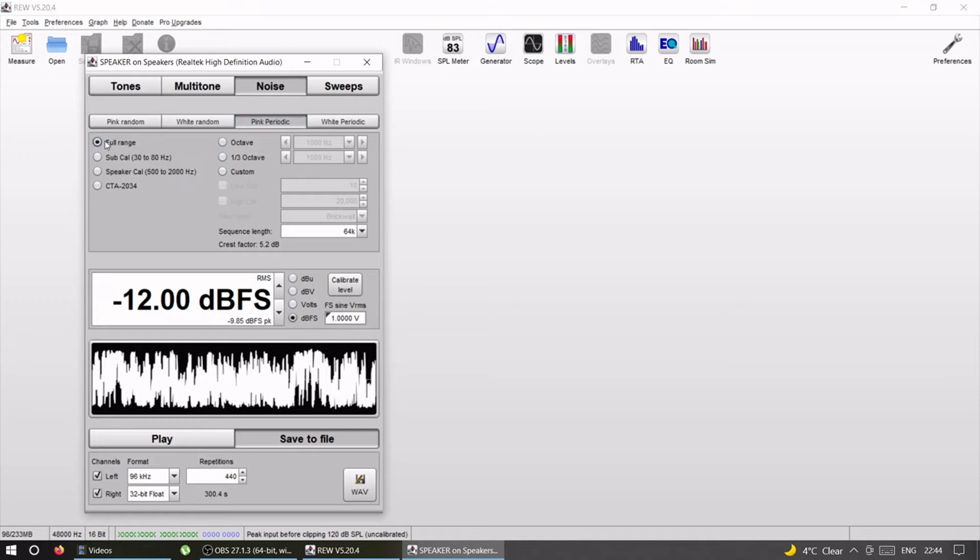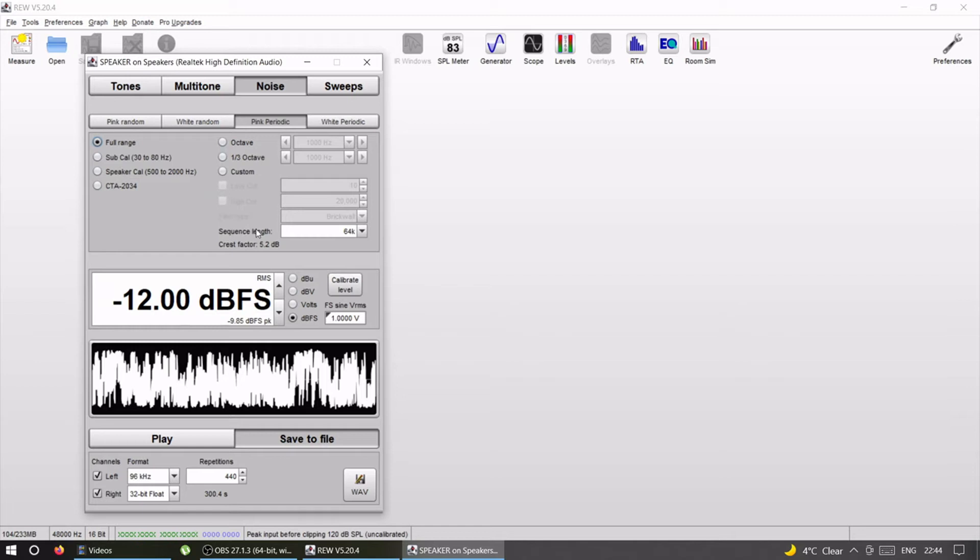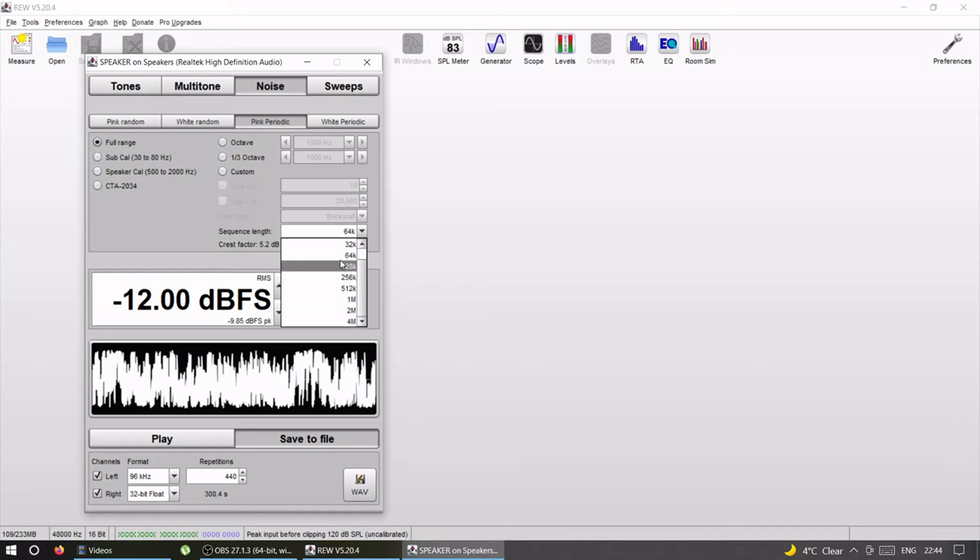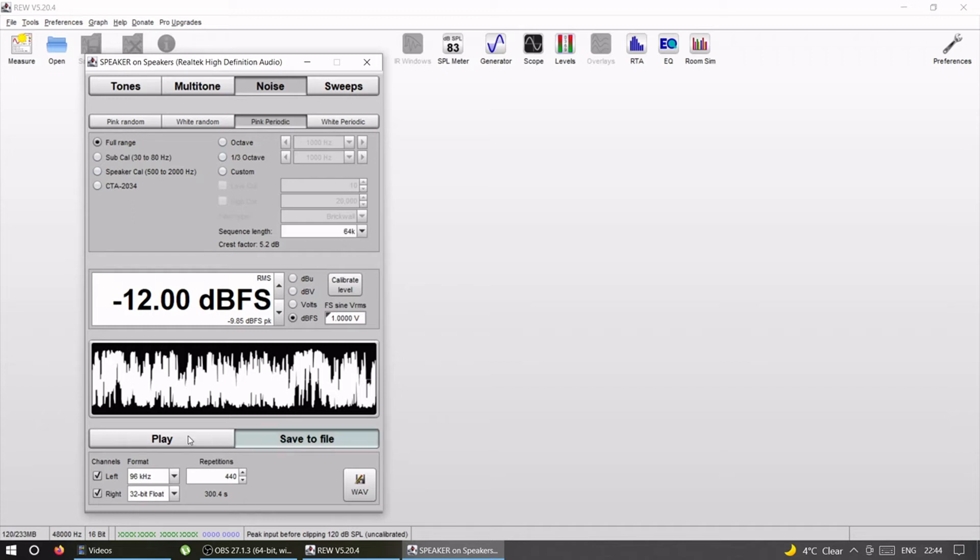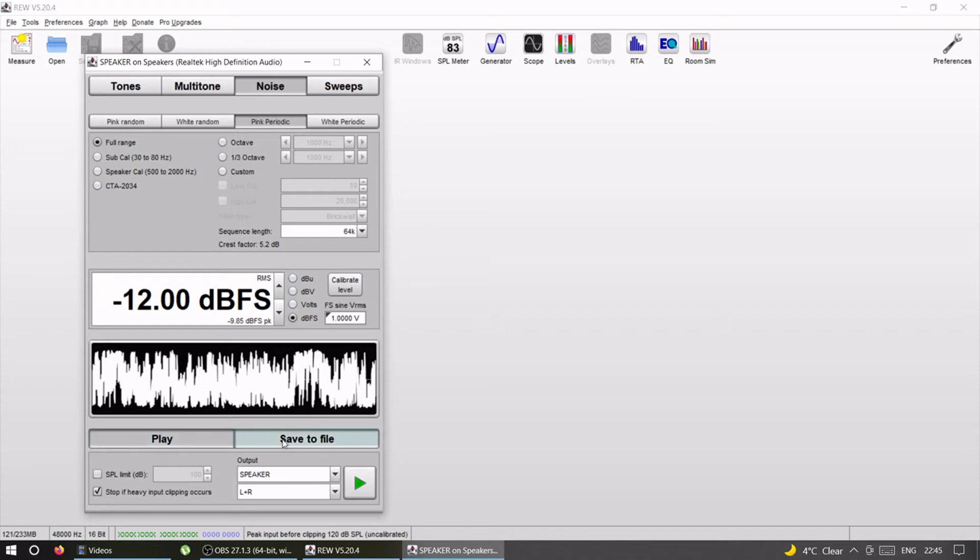We're going to choose full range because again that's what we want. From this sequence length, the only thing we need to remember is just remember this number. You can choose a different one but just leave it at default 64k. So remember this number, 64k, we will need it a bit later.